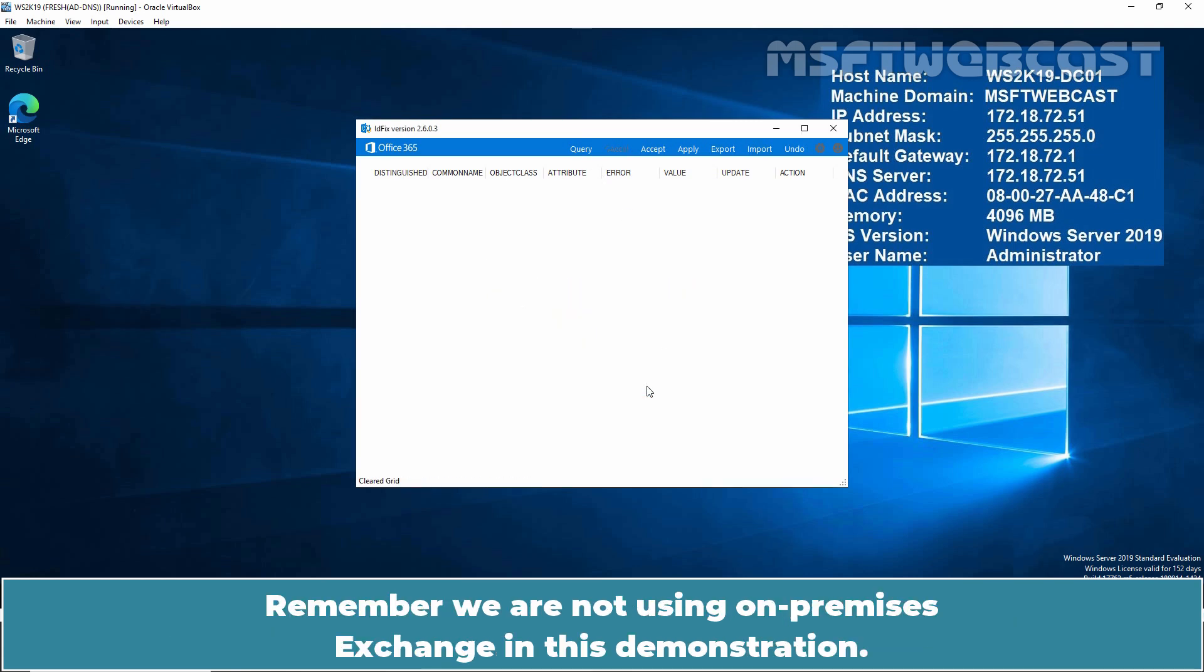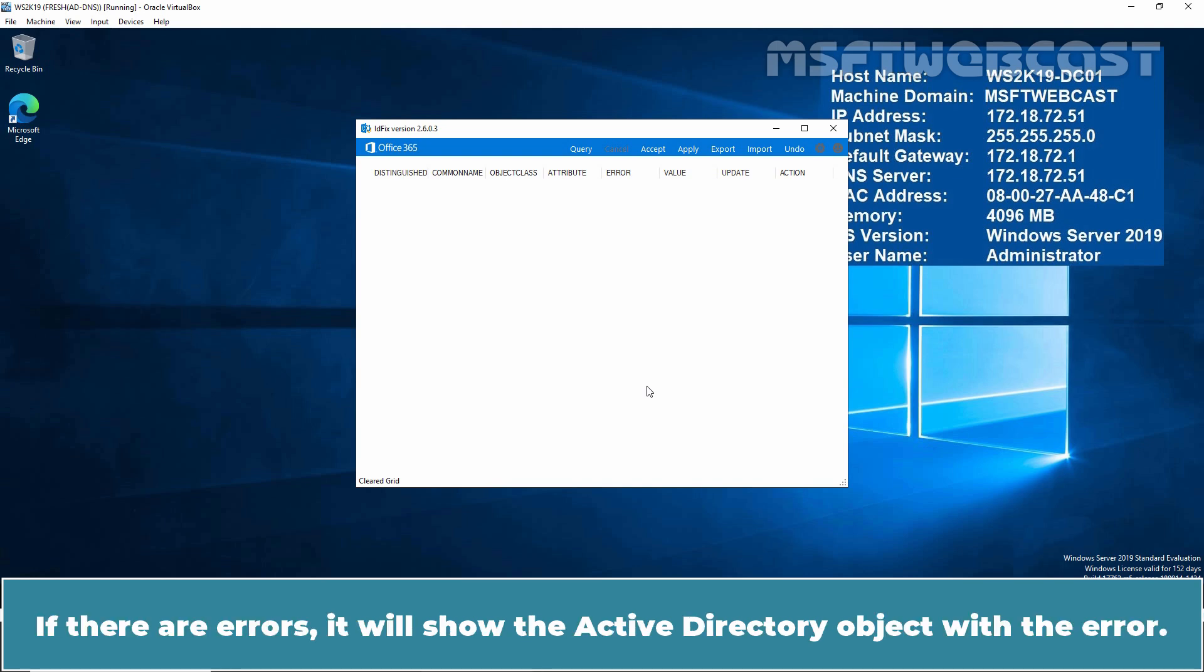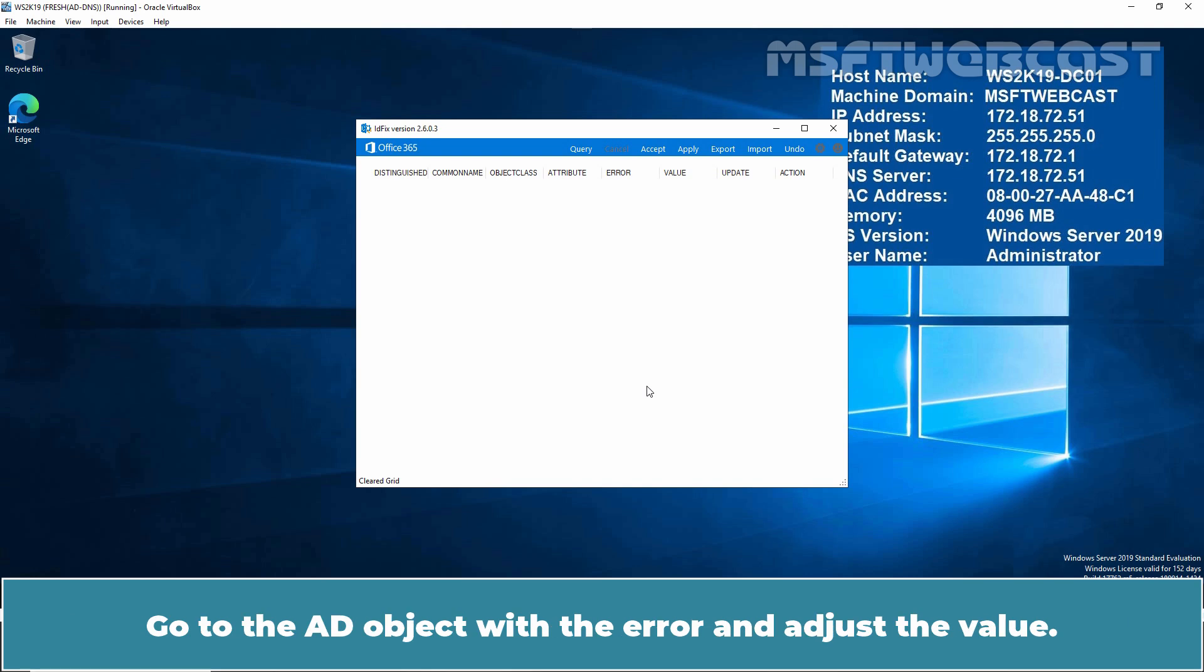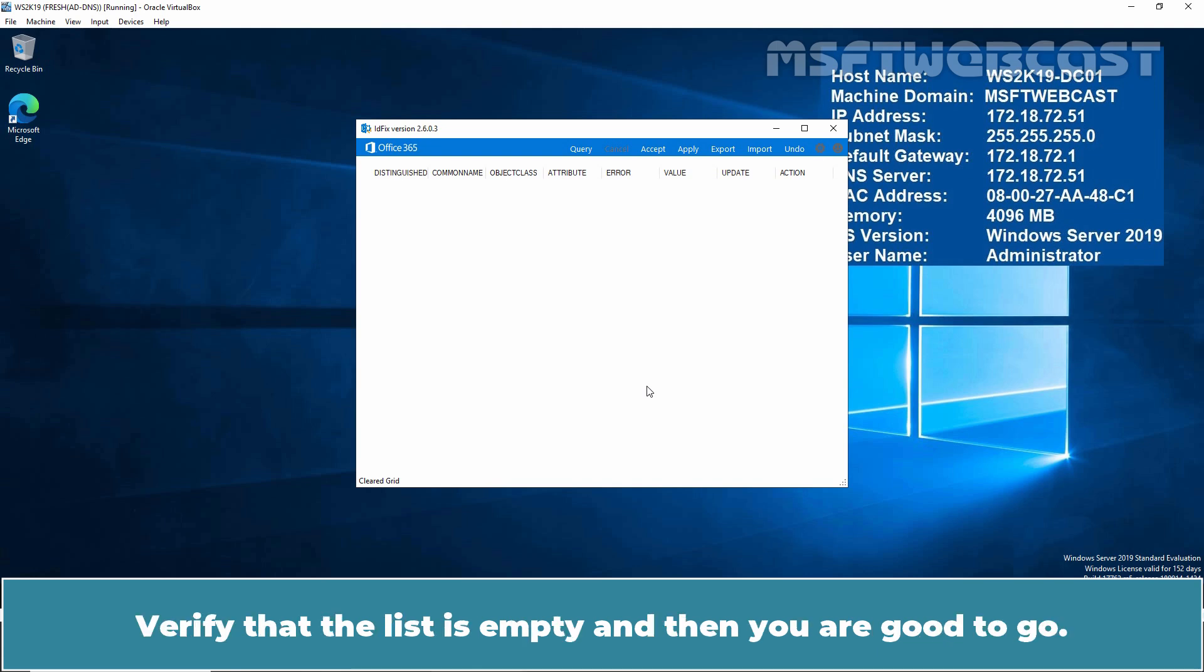Remember we are not using on-premises exchange in this demonstration. In our case there are no errors. If there are errors, it will show the Active Directory object with the error. Go to the AD object with the error and adjust the value. After fixing the errors, again click on query. Verify that the list is empty and then you are good to go.